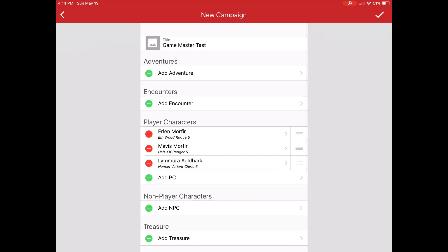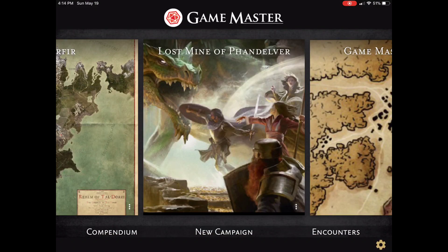And for encounters, oftentimes I'll create my random encounters or semi-random encounters and pre-populate those so that I have them ready to go. But in this case, I prefer not to create anything at this level.